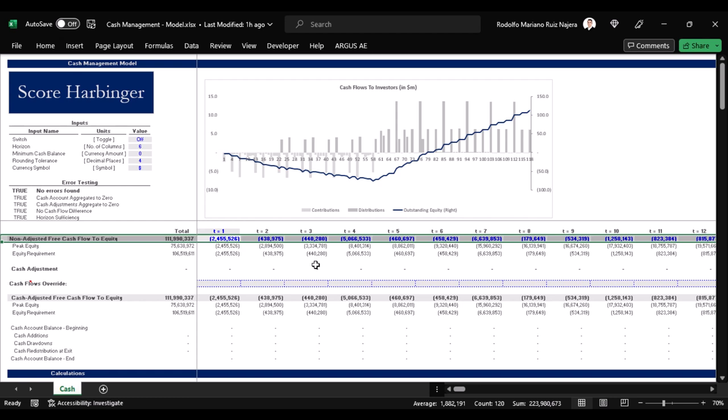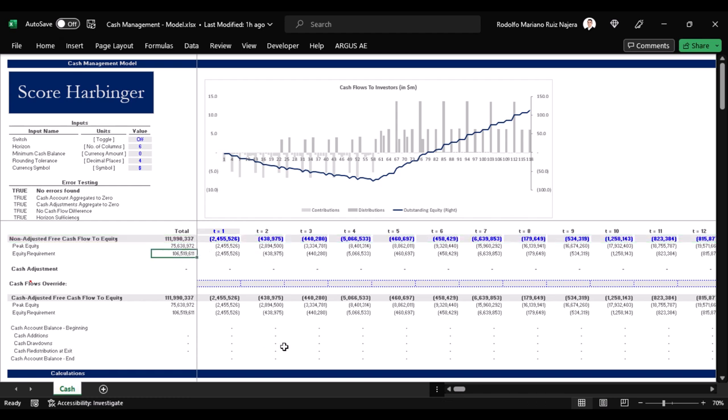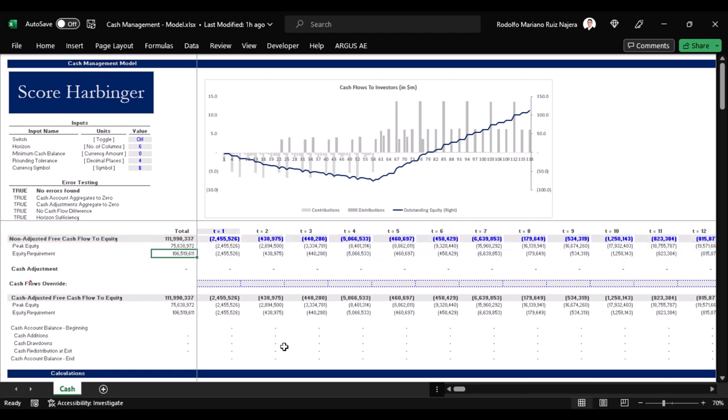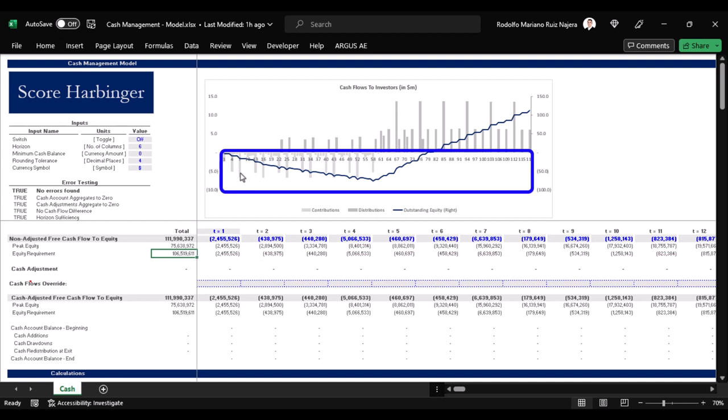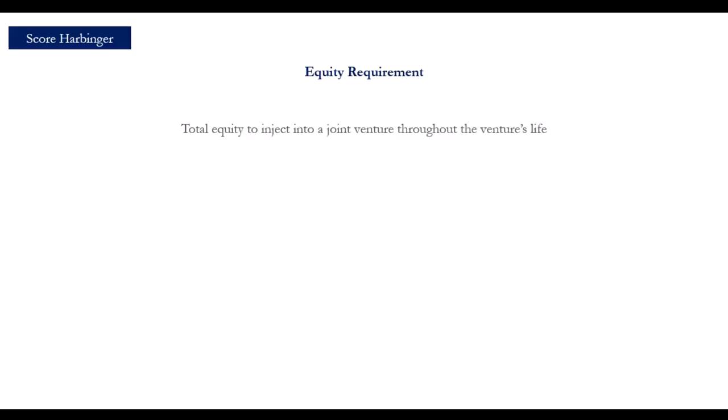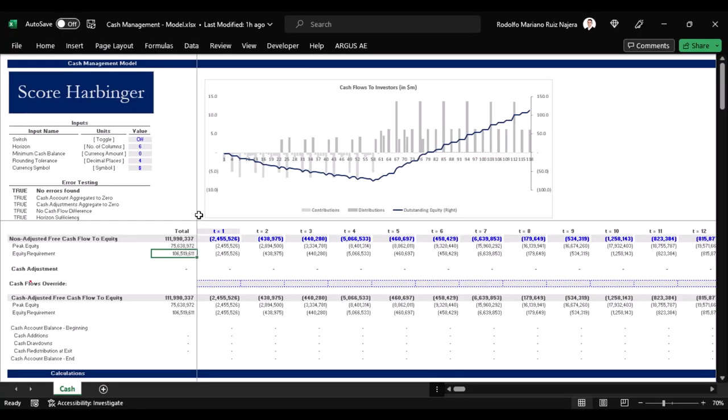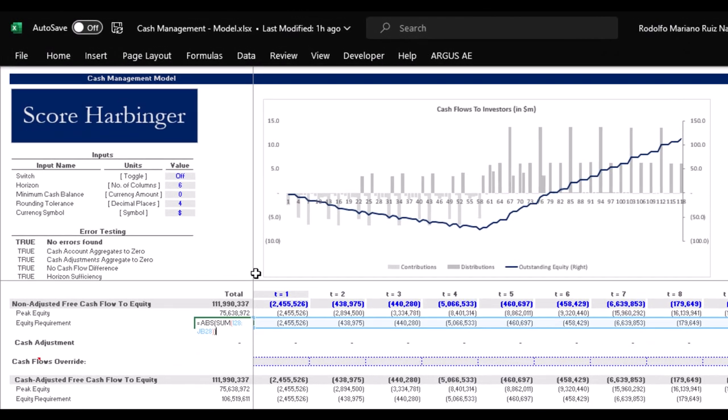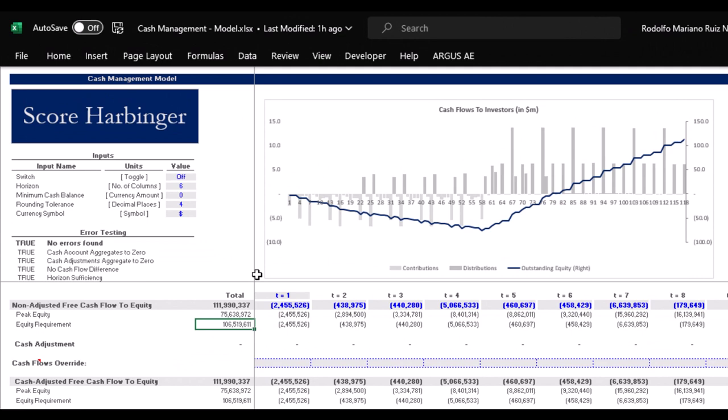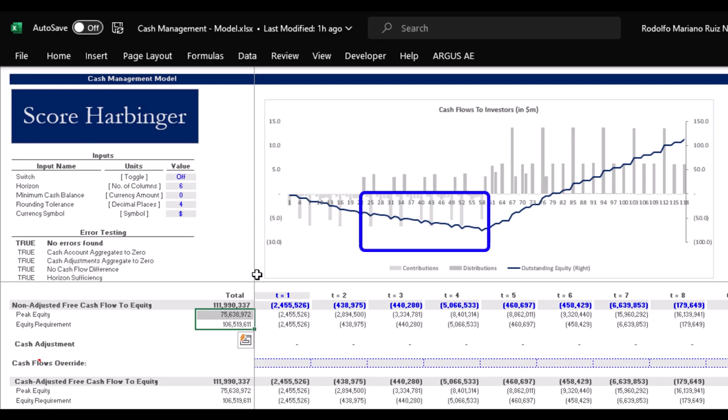We can see that the total calculated equity requirement is $106.5 million, which is equal to the sum of every single light-gray negative bar here, meaning the sum of every single equity contribution. Let us think of equity requirement as the total equity that we would need to inject into the joint venture throughout the venture's life. However, we know that these $106.5 million cannot be right because the number is higher than peak equity, which doesn't make sense.